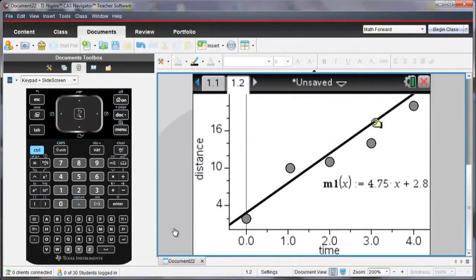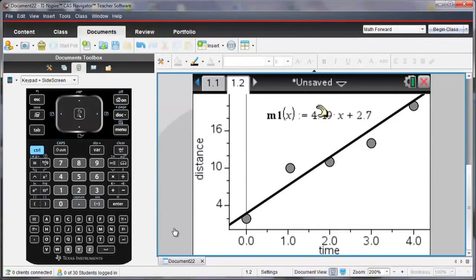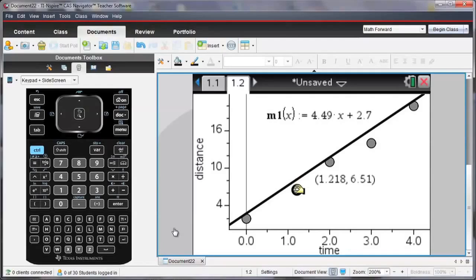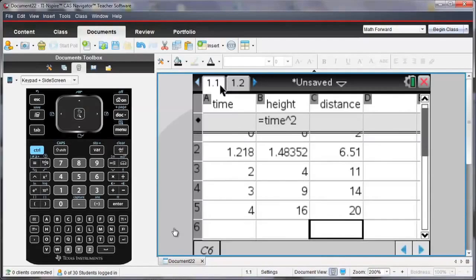And notice that as I move that line, both the slope and the Y intercept can change. And if I move points, again, like I had in my previous example, the value has also changed on my table.